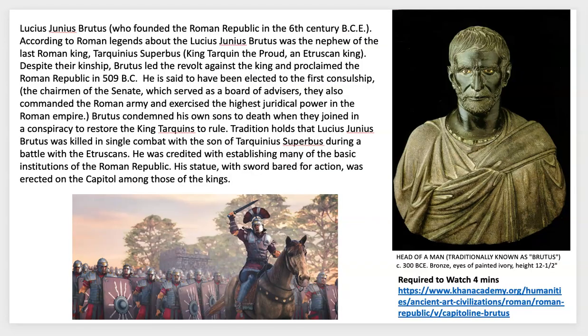There are quite a few required videos, so I'm going to try to keep this lecture a little short so you can enjoy them — I think they're really helpful in understanding this culture. I wanted to point out this important bust of Brutus — just his head. They think it may have originally been mounted on a horse sculpture, as he was known as a great military force and was responsible for the revolt against the Etruscan king.